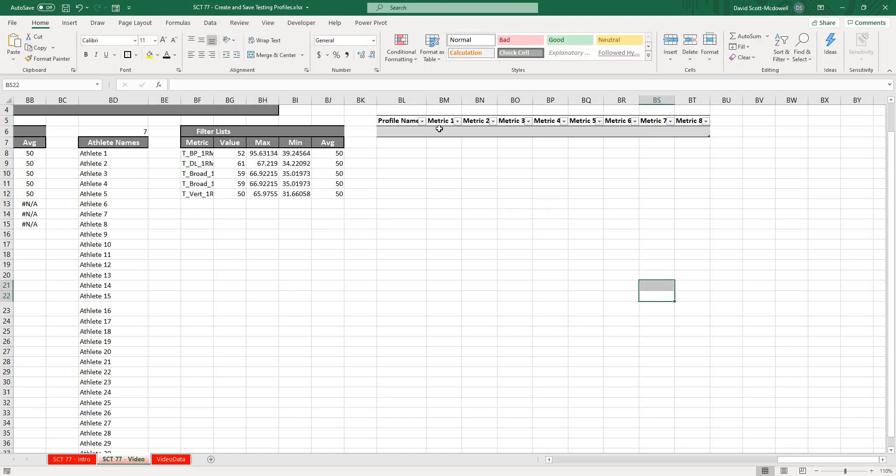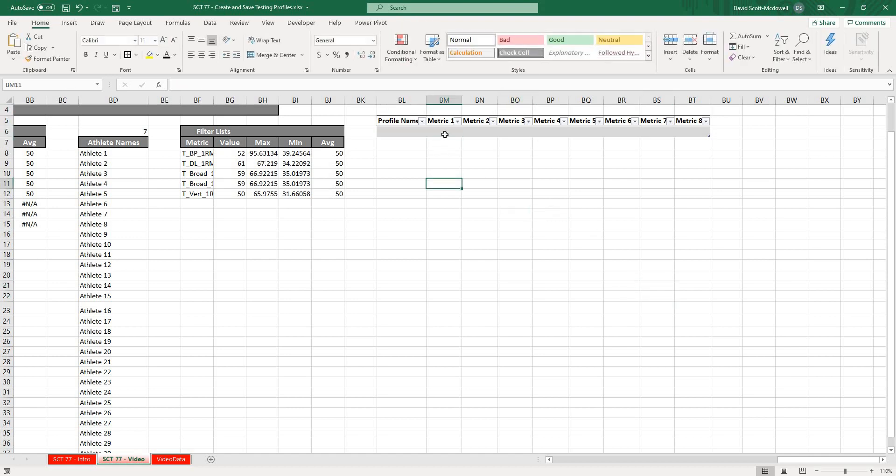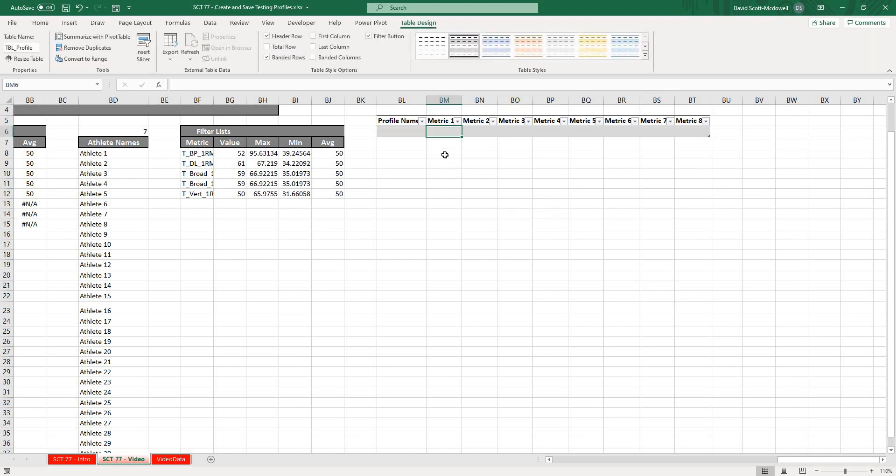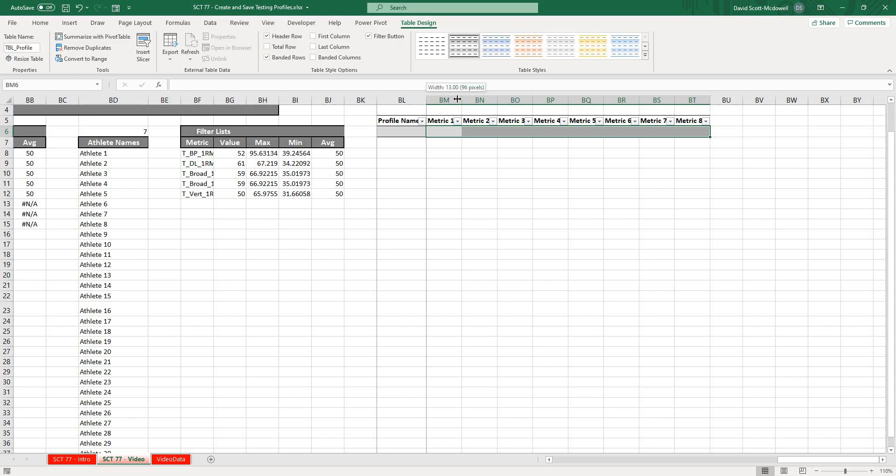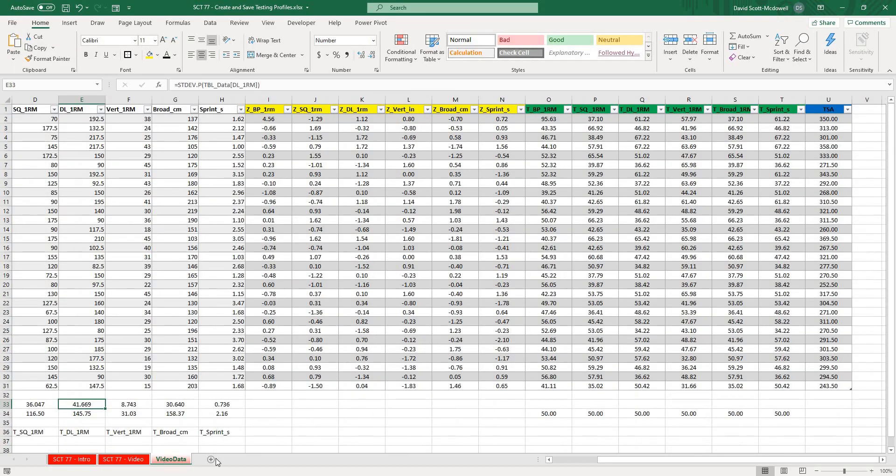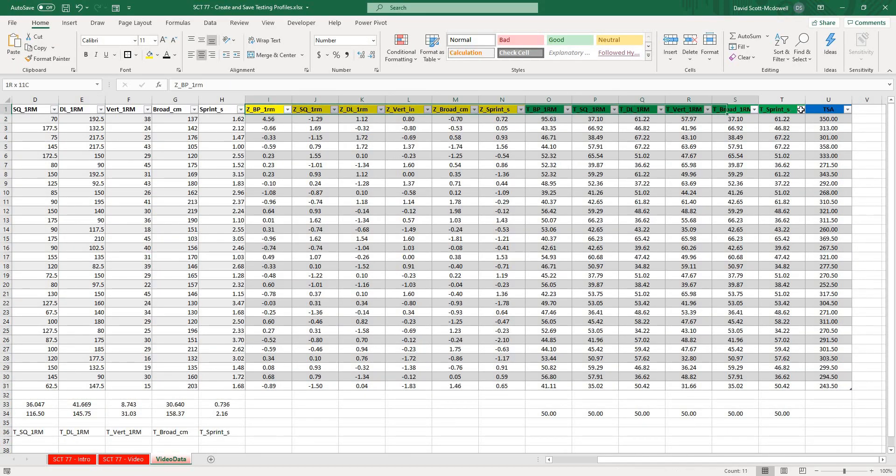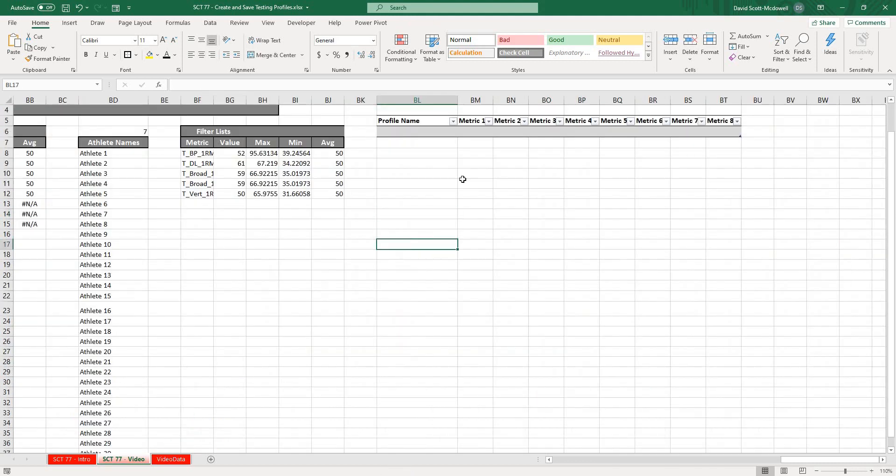From here, now we have to add some data validation. What I want to do is actually have these cells so that I can select any of the cells from our testing data. So what I mean is I want to be able to select any of the different types of tests that we might run on our athletes.